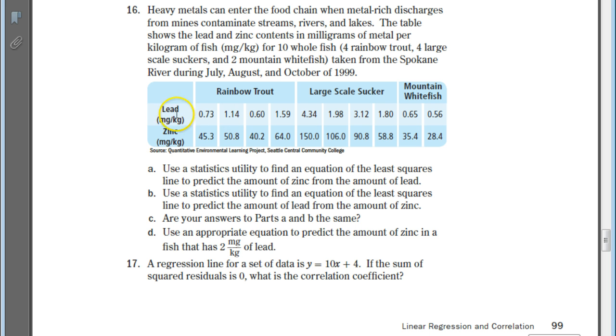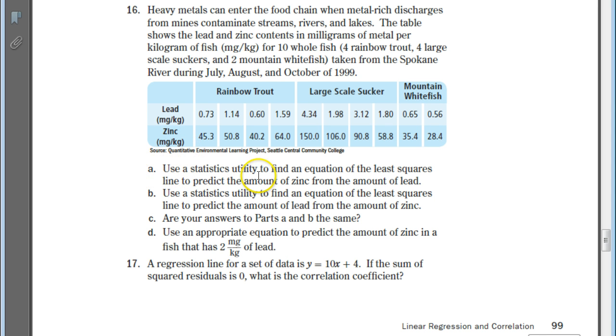In the first column we're going to put the lead, and in the second column we're going to put the zinc.